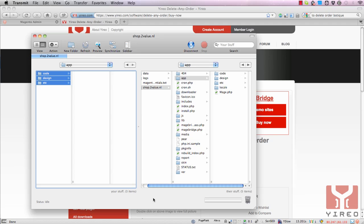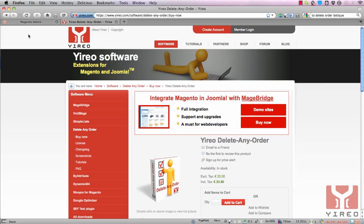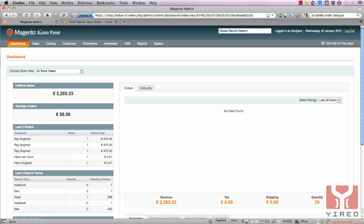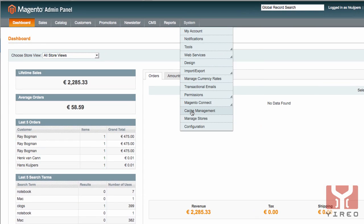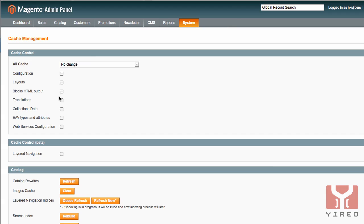Once all files have been uploaded you go to the backend of your Magento installation, go to system, go to cache management and delete all configuration cache. But since we're working on a test environment we disabled all cache beforehand so there's no cache to be disabled.